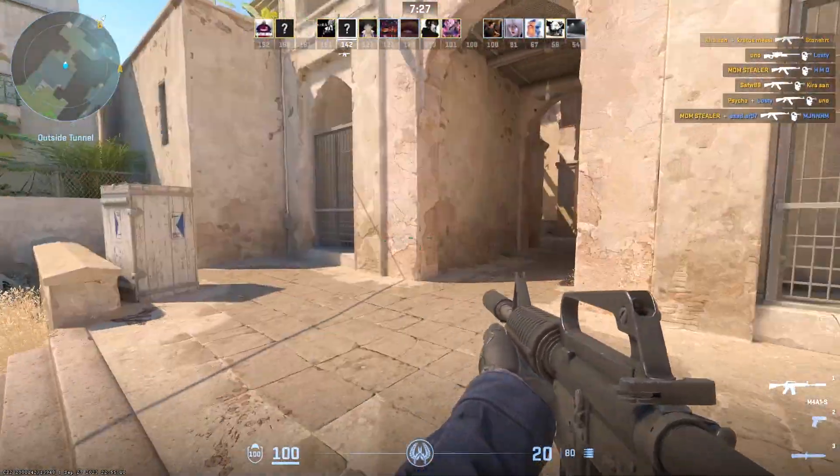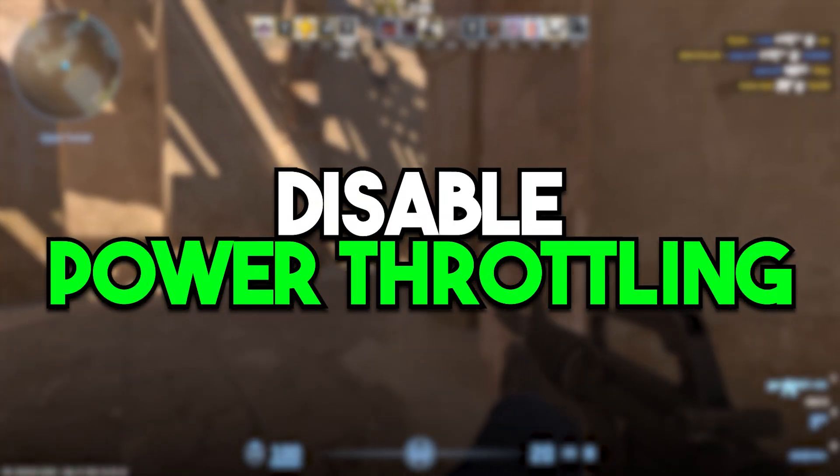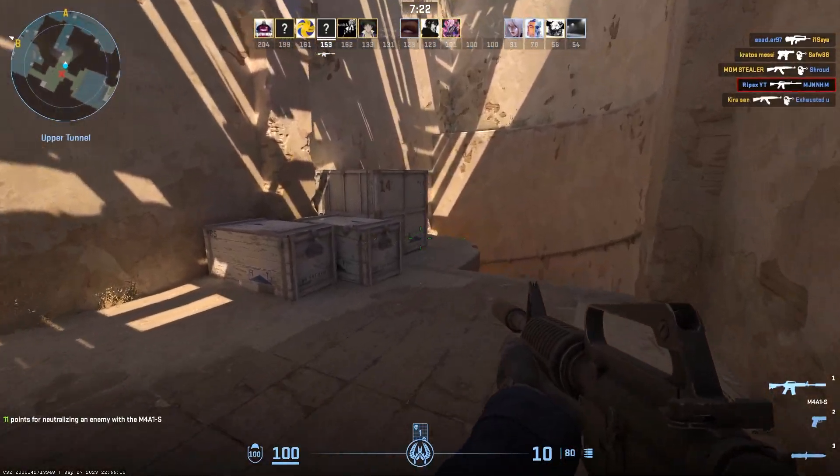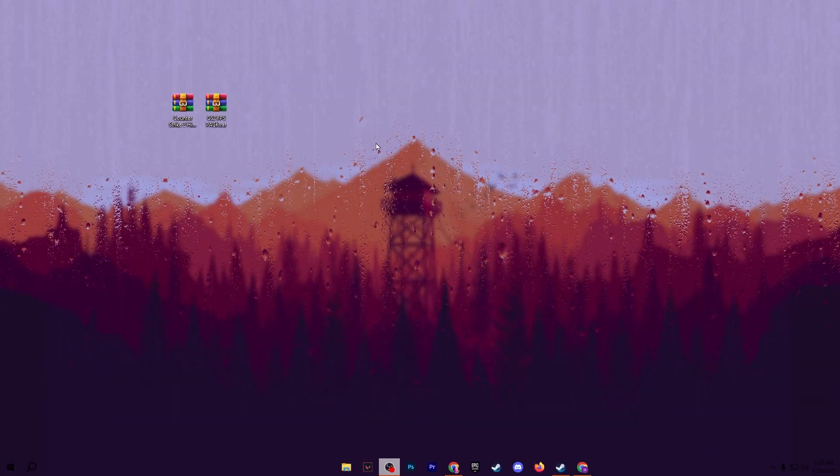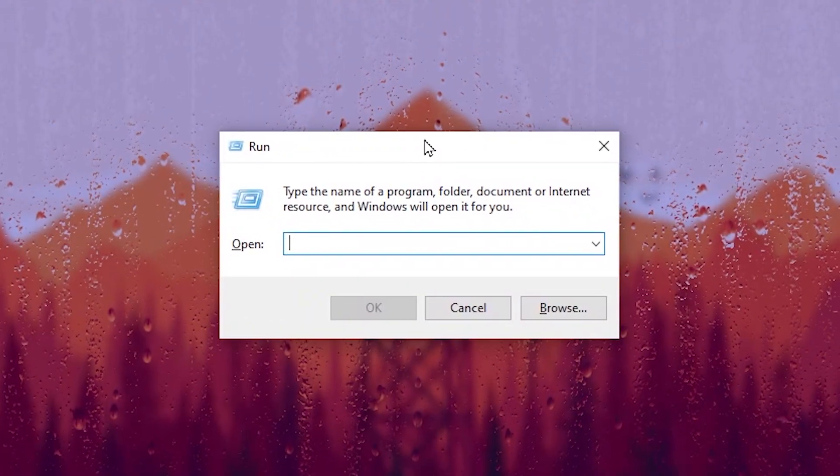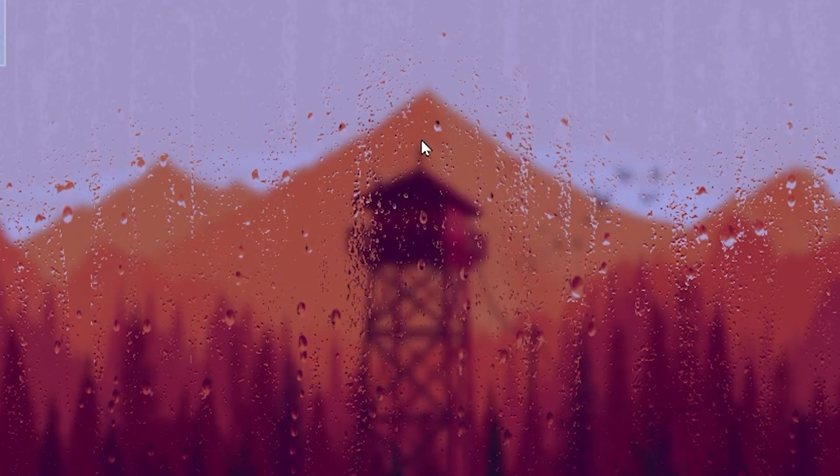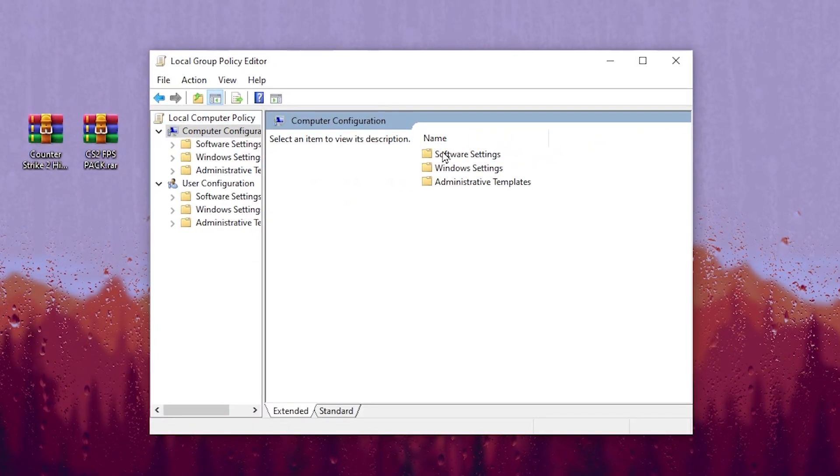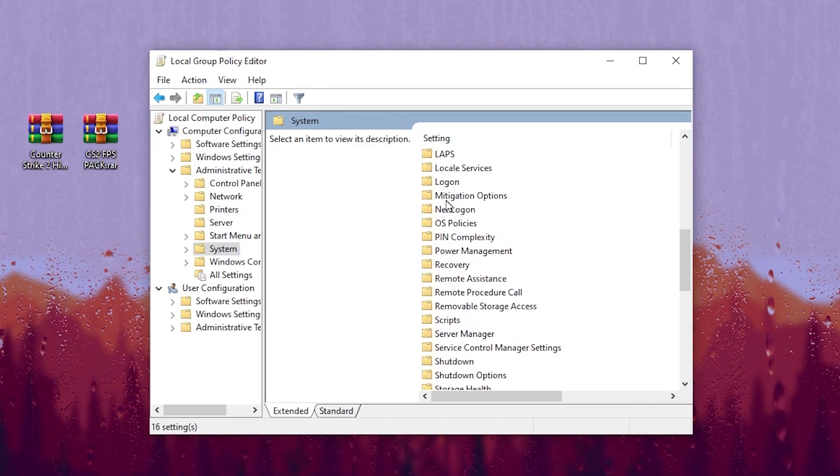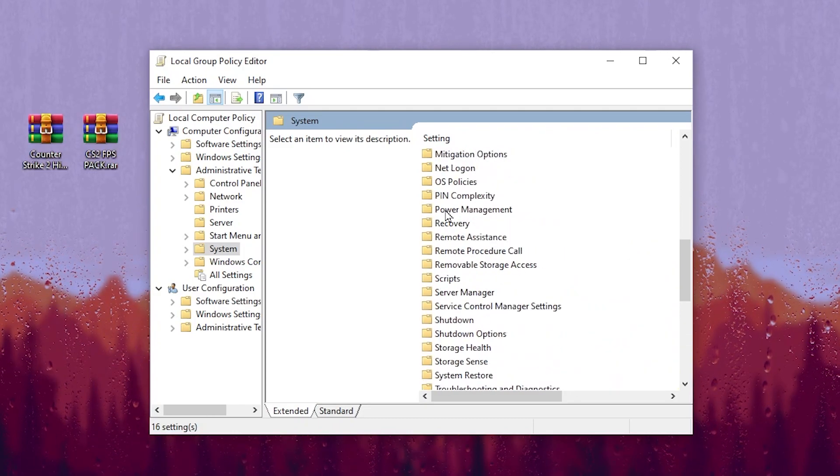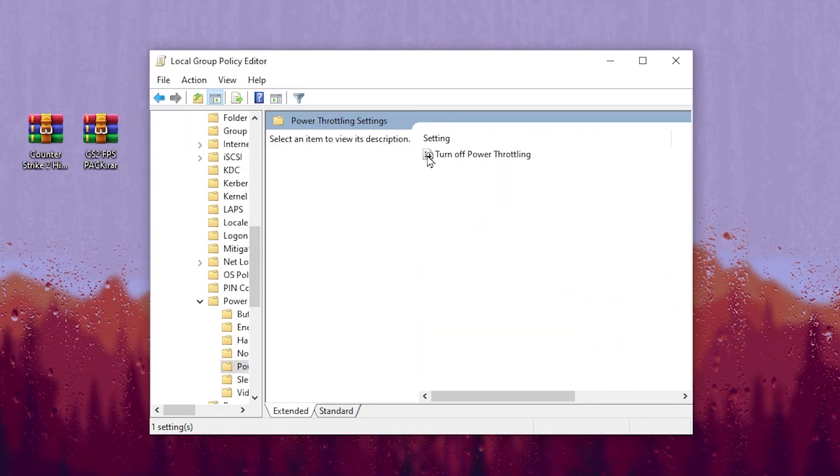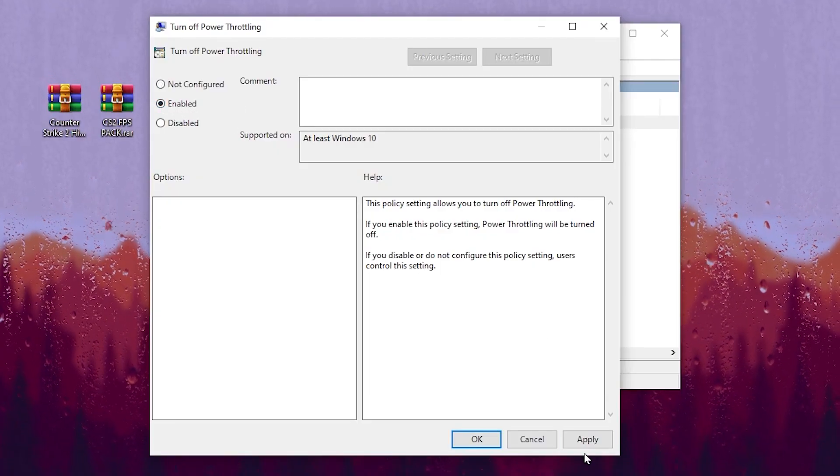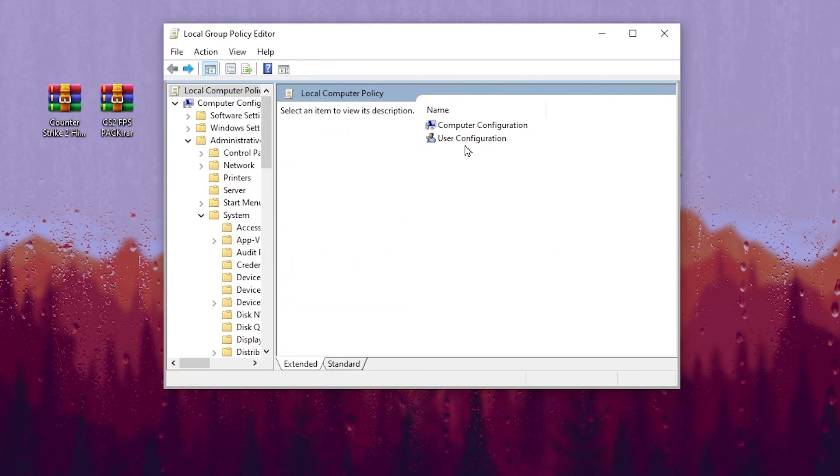Now in the next step we are going to optimize Windows. In the very first step we are going to stop the power throttling and stop all the background apps. For that, press Windows + R together from your keyboard, you will find this window, type gpedit.msc and press Enter. Go for computer configuration, administrative templates, system, then scroll down and find power management, power throttling settings, and there is turn off power throttling. Open up the settings, set this option to enable, then hit apply and click OK.